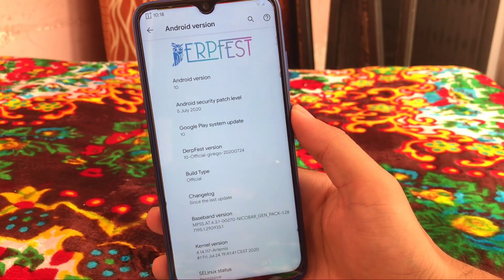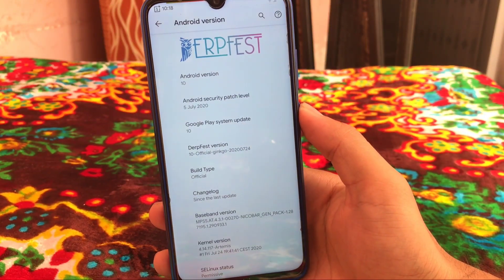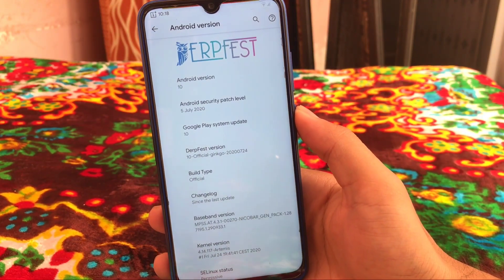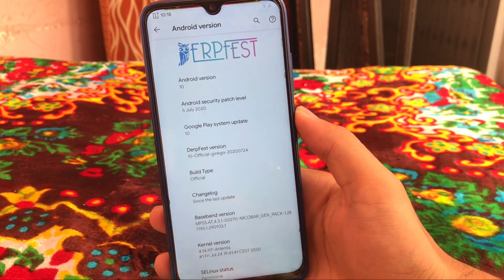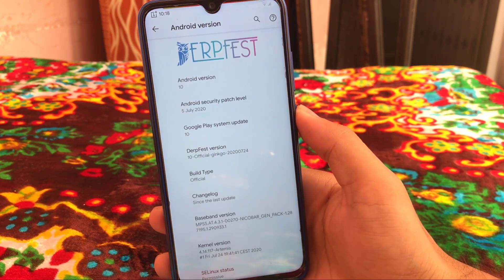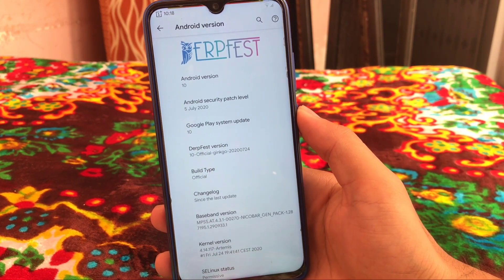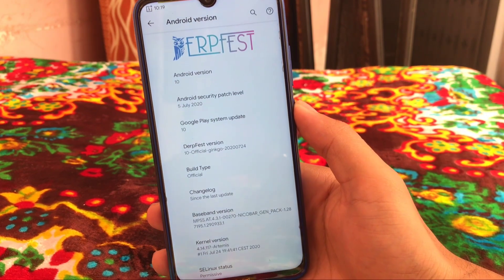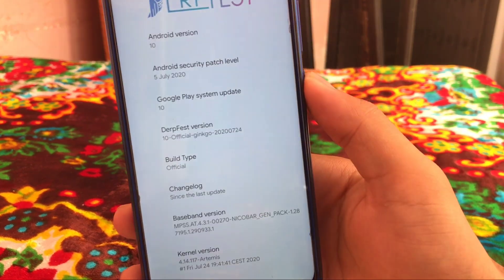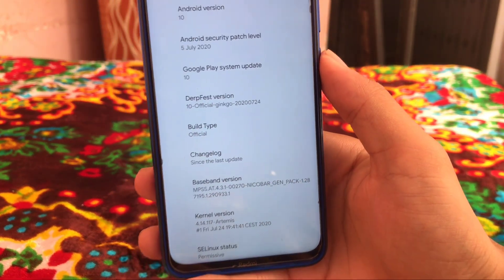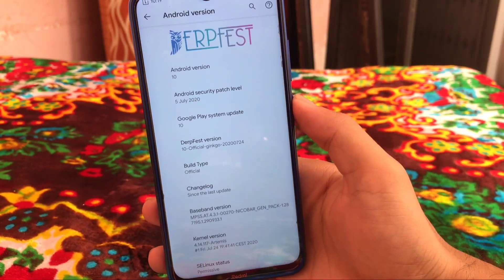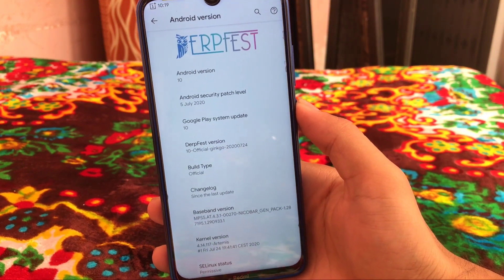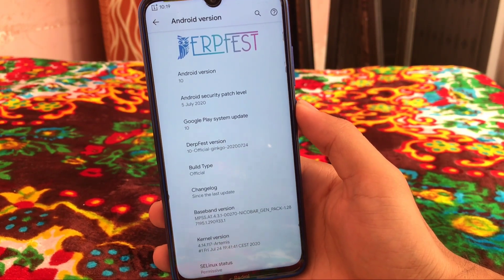What is up guys, this is Karan here back with another video, welcome back to TechKaran YouTube channel. We have installed DerpFest custom ROM, the latest build with the July security patch. You can see I have just installed DerpFest 10 official on my Redmi Note 8 Ginkgo. This build has a lot of things.